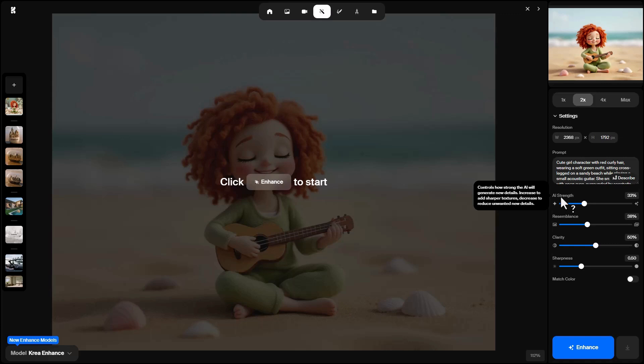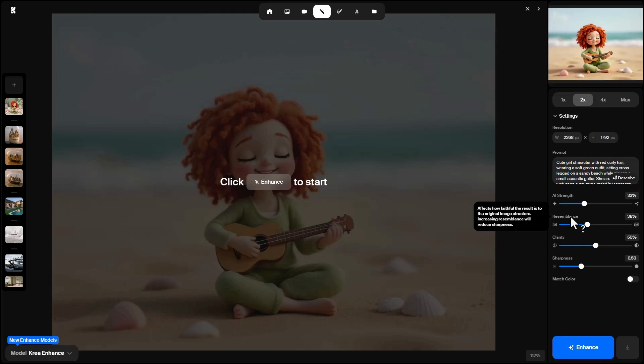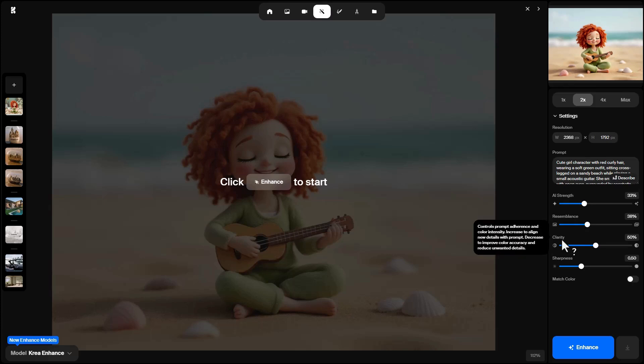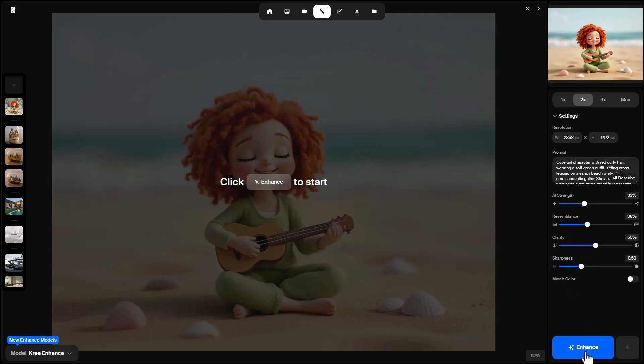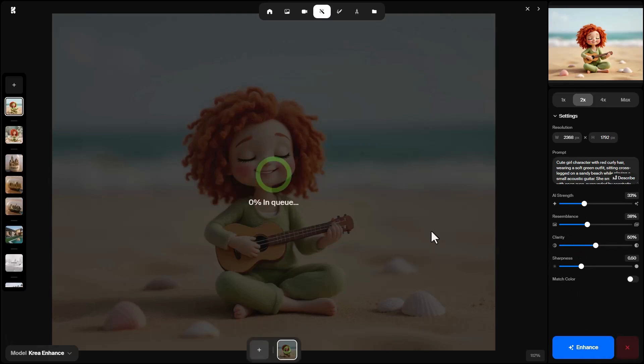Resemblance controls how faithful the final image stays to the original. Higher resemblance may reduce sharpness. Clarity controls how much the final image follows the prompt. Higher clarity means new details match the prompt better. Lower clarity focuses on color accuracy and reduces noise. Sharpness adjusts overall image sharpness. And if you use the match color, it preserves the color theme of the original image. I click Enhance with default settings and our prompt.